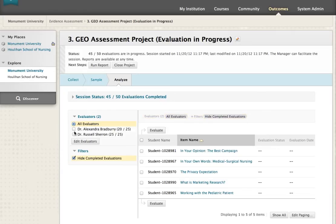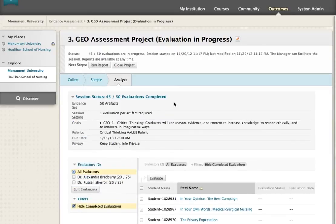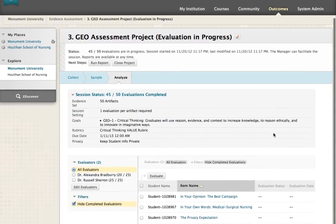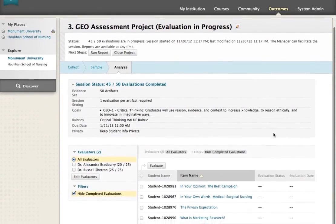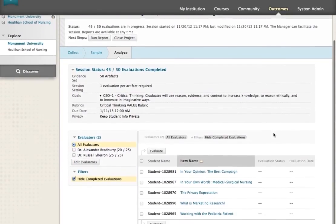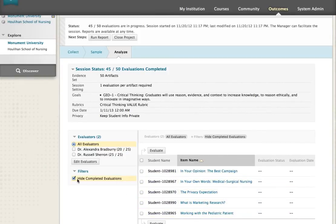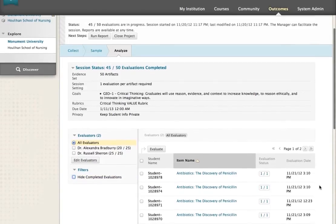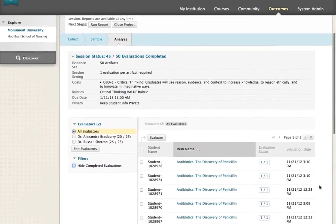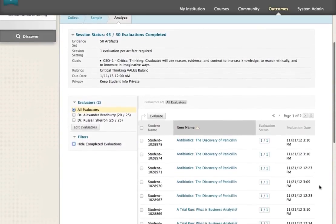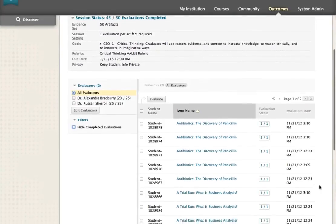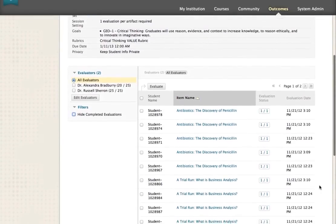There are a variety of ways to monitor the work of assigned evaluators. The Analyze View in Outcomes Assessment allows you to view the status of the project, including number of artifacts, goals assessed, due date, progress of each evaluator, as well as the date and time when each evaluation was complete.